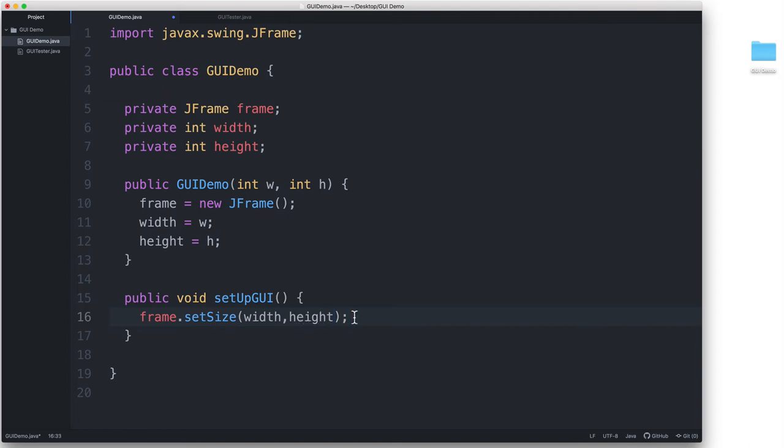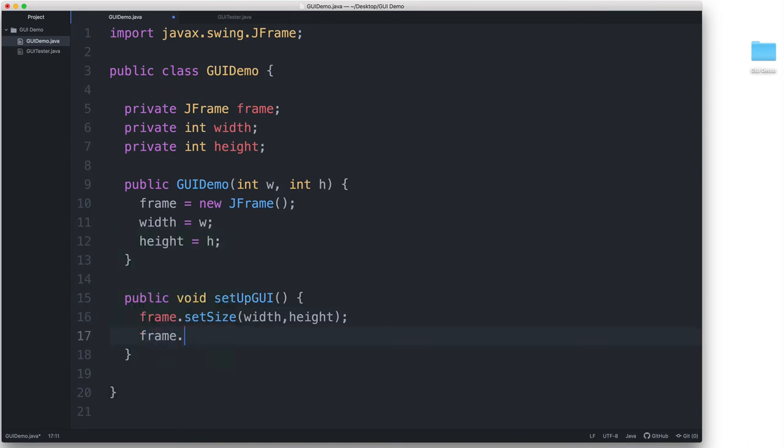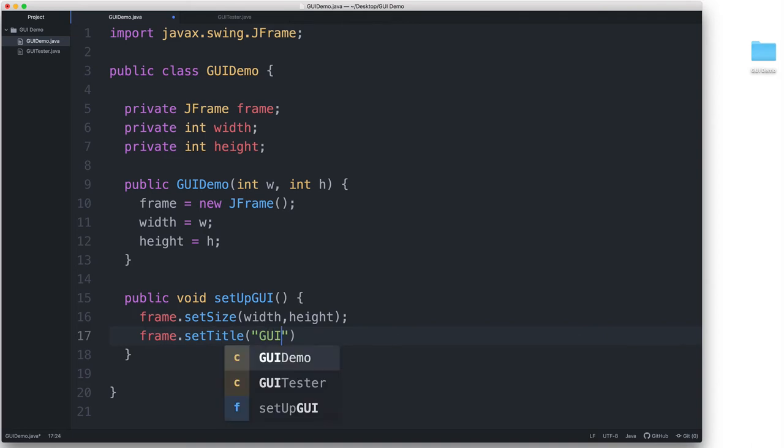After that, I'll add a title to my JFrame using the setTitle method. This one accepts a string, which will be displayed in the JFrame's title bar, which you'll find at the top of the window, so I'll just make the title say GUI demo.